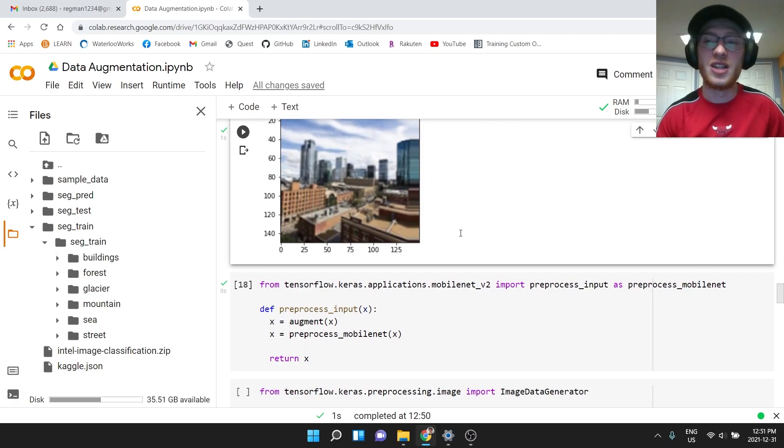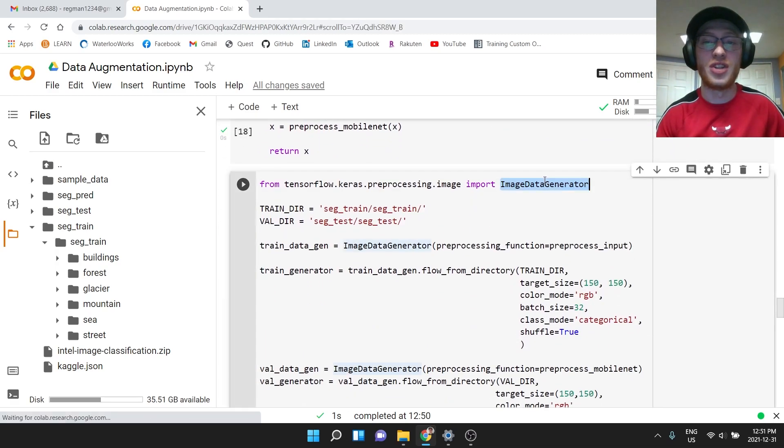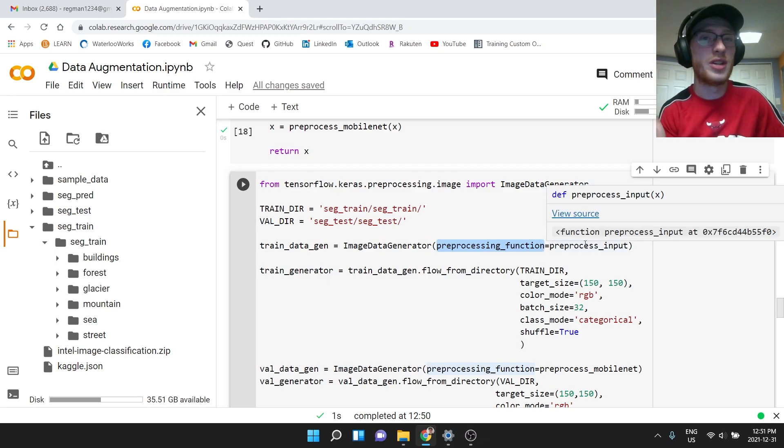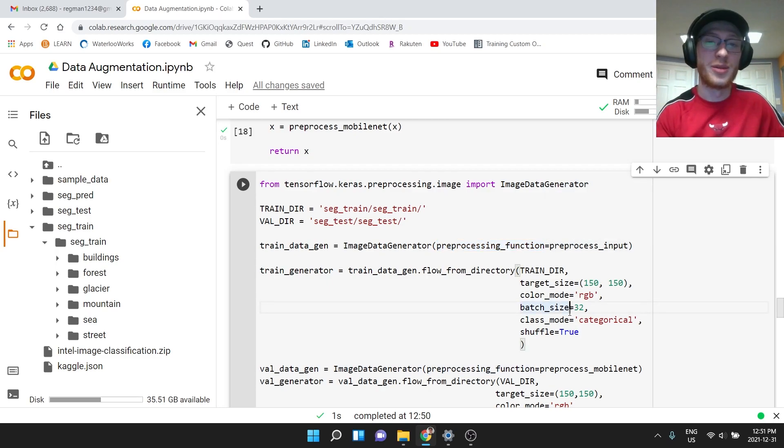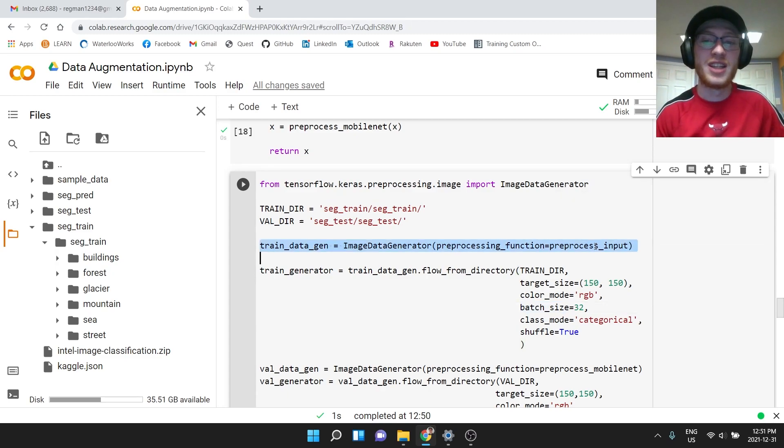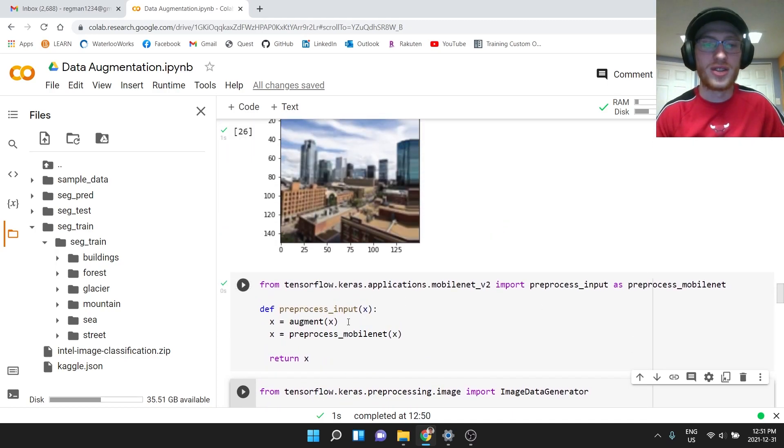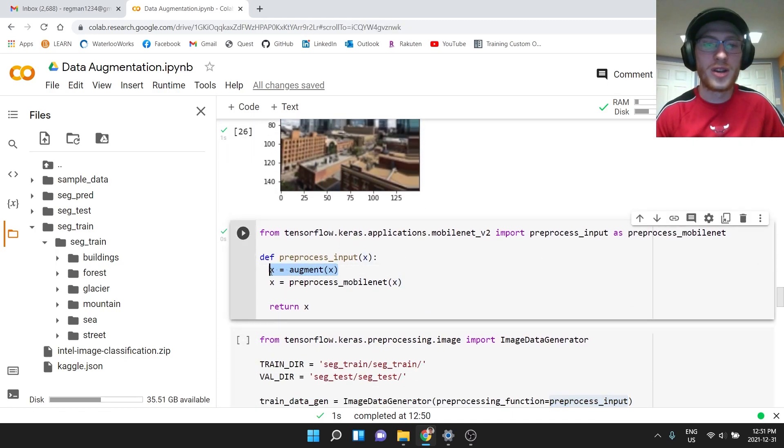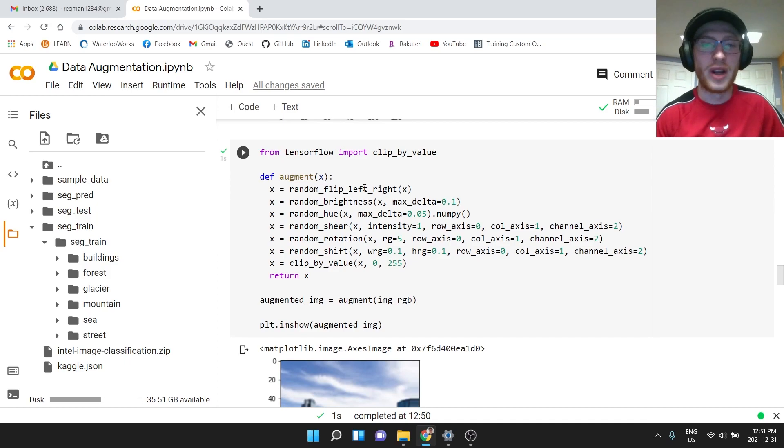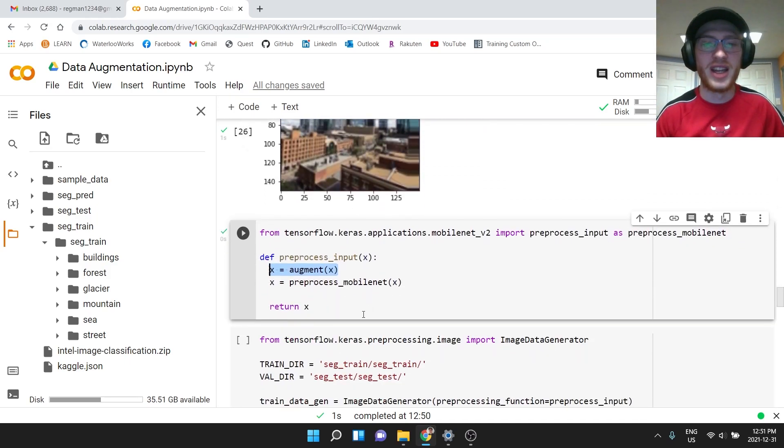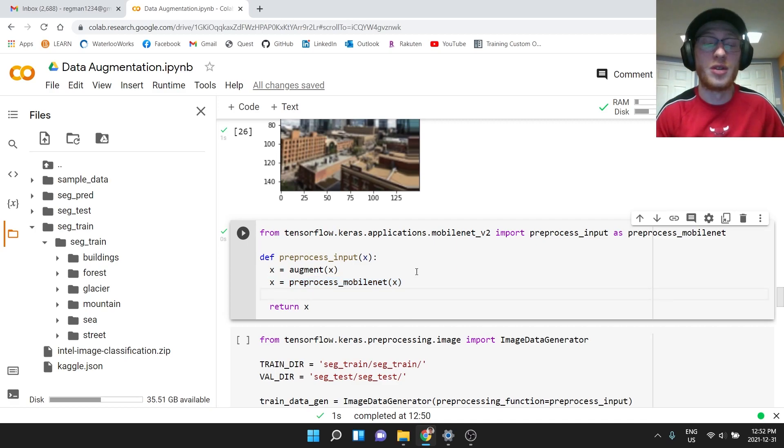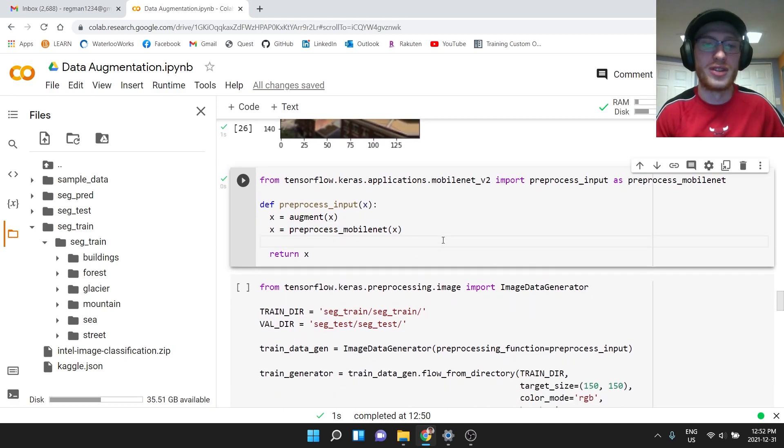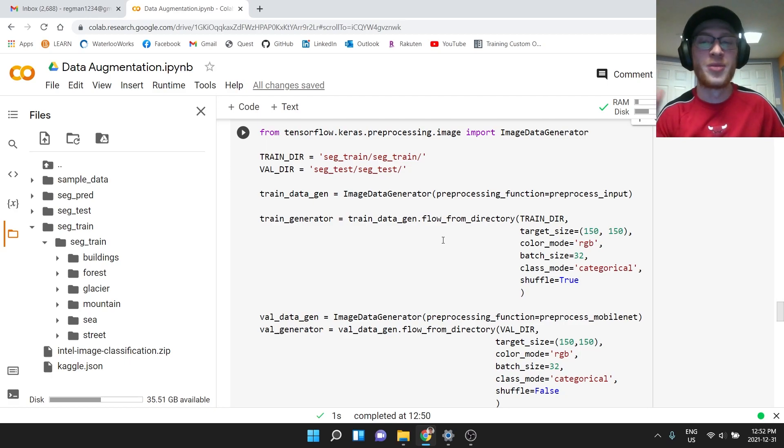Then in the preprocessor, the image data generator thing where we do preprocessing function, which normally just does something like scales the values—it takes them all and divides them by 255—what we can do instead is pass it this preprocess_input function. So what that does is it's going to augment, run this random thing and generate a new image from this. And then we can call whatever scaling function that we normally use for MobileNet, for example, since this model happens to be using MobileNet.